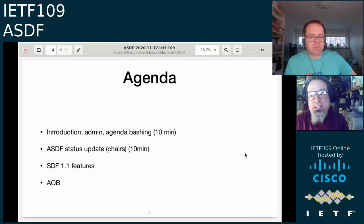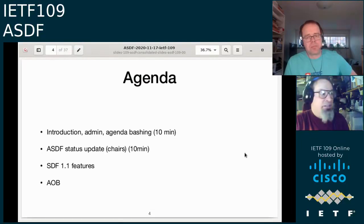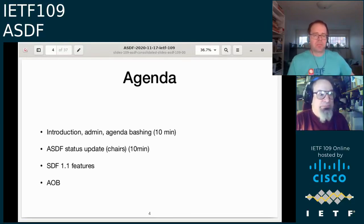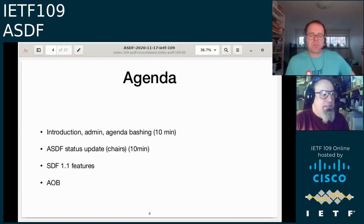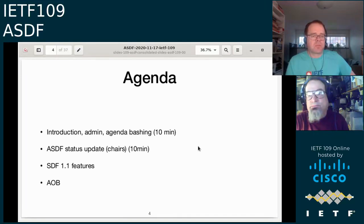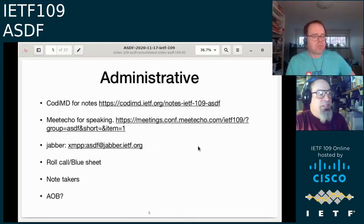Specifically, we'll do a status update on the group, then get right into the SDF 1.1 features and the results from the hackathon. If there are any other items someone thinks need to go on the agenda, now is the time. Hearing none, we'll move on.